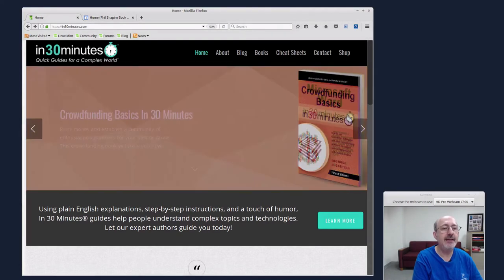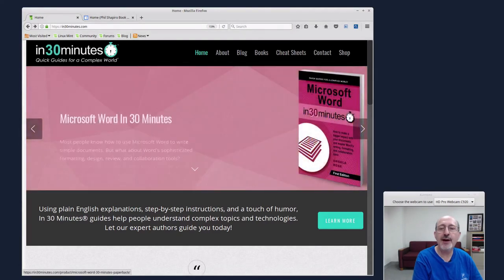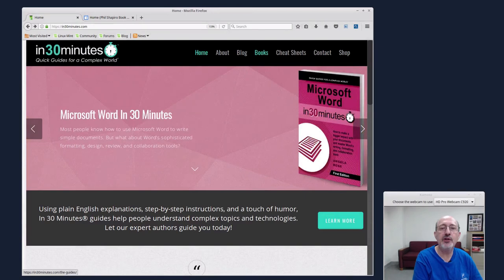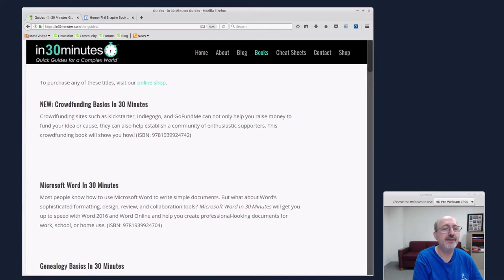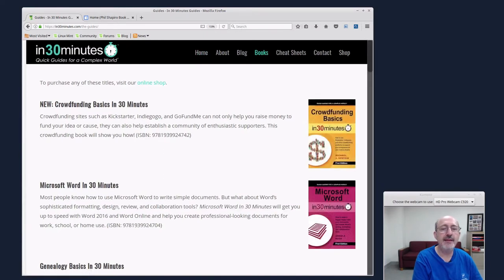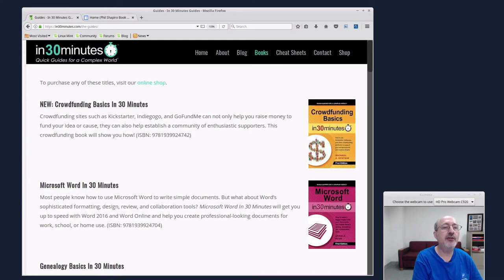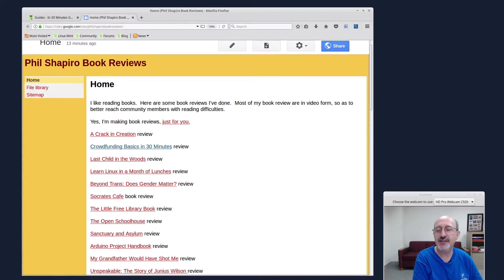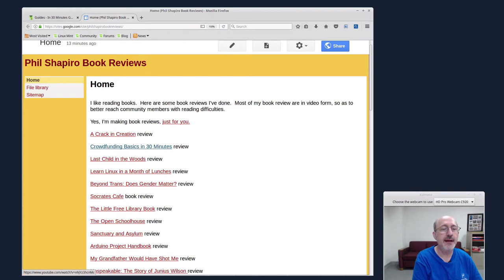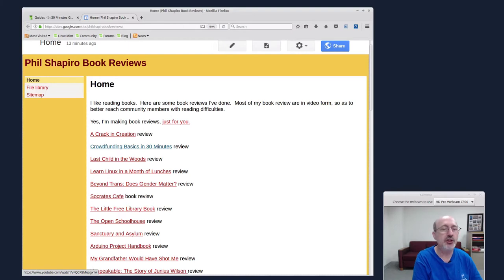You can see there's crowdfunding here. If you look at the books, there's a whole series of these books. I'm clicking over here, so crowdfunding basics in 30 minutes. That gives you a lot of tips and tricks. You can see my review of that book on my book review website, which is at sites.google.com slash site slash Phil Shapiro book reviews. Over here at crowdfunding basics in 30 minutes, there's a video review I made of that really good book.